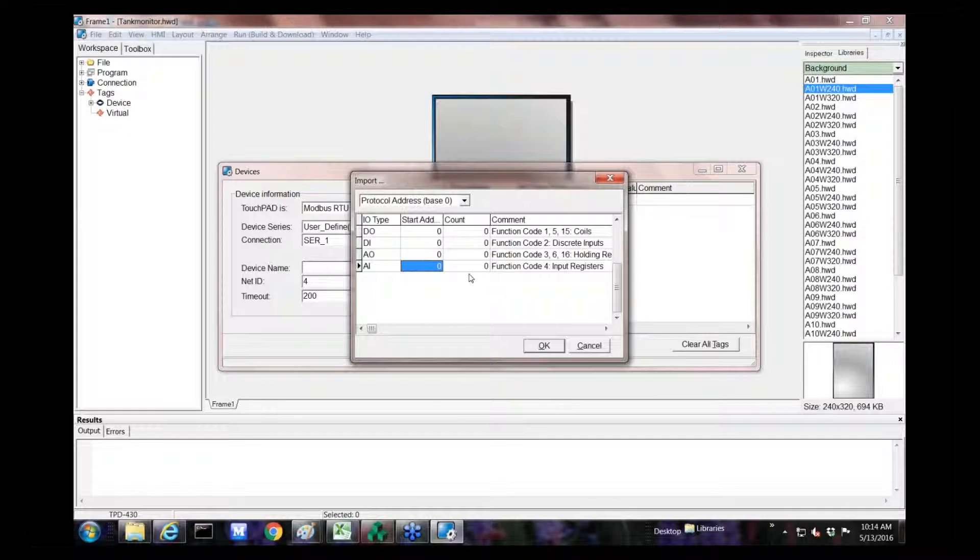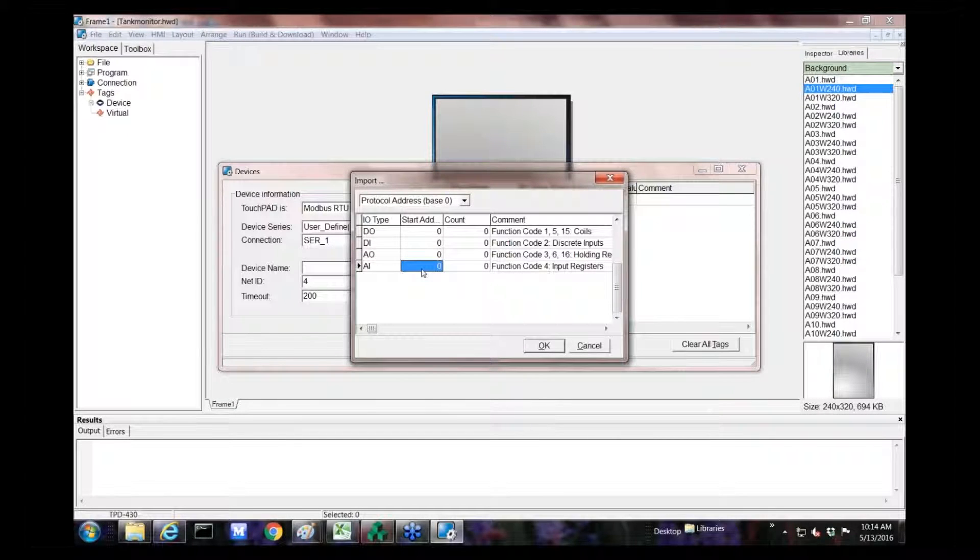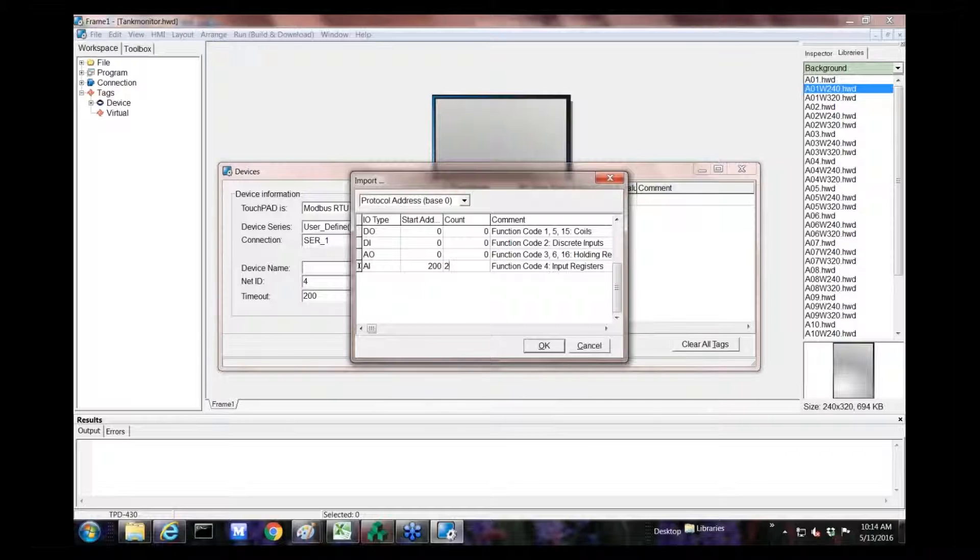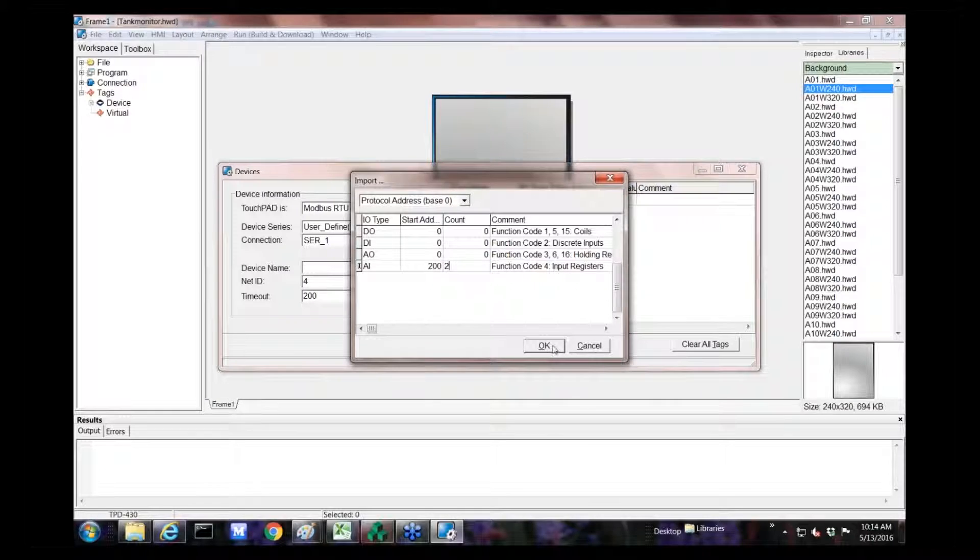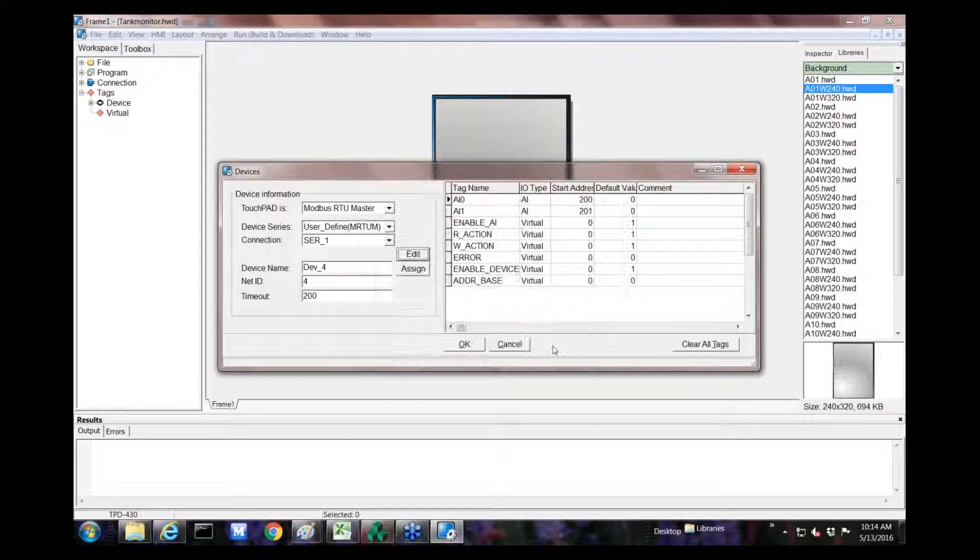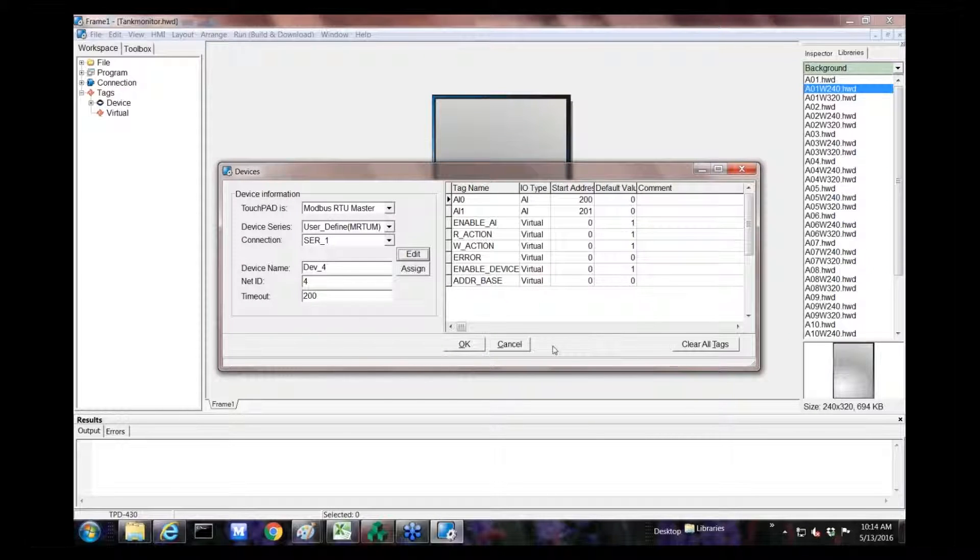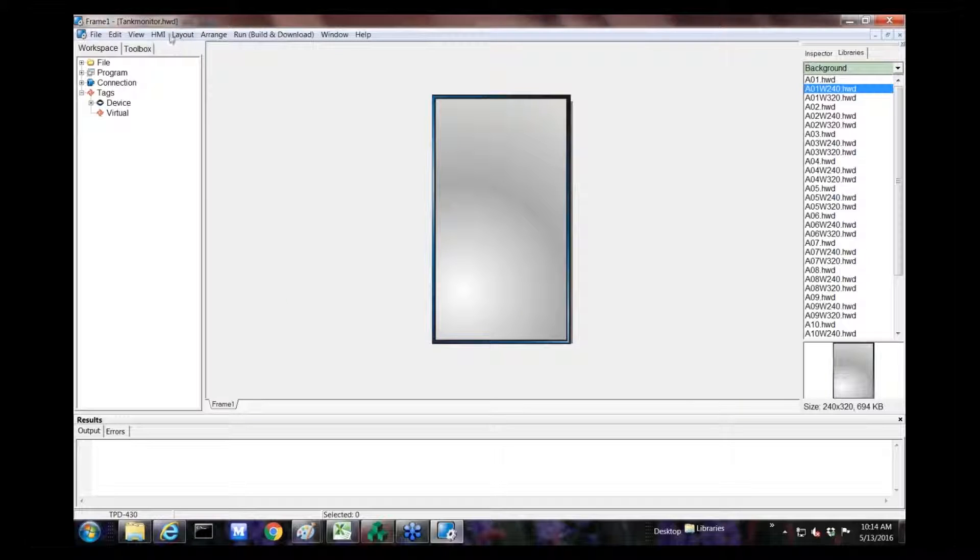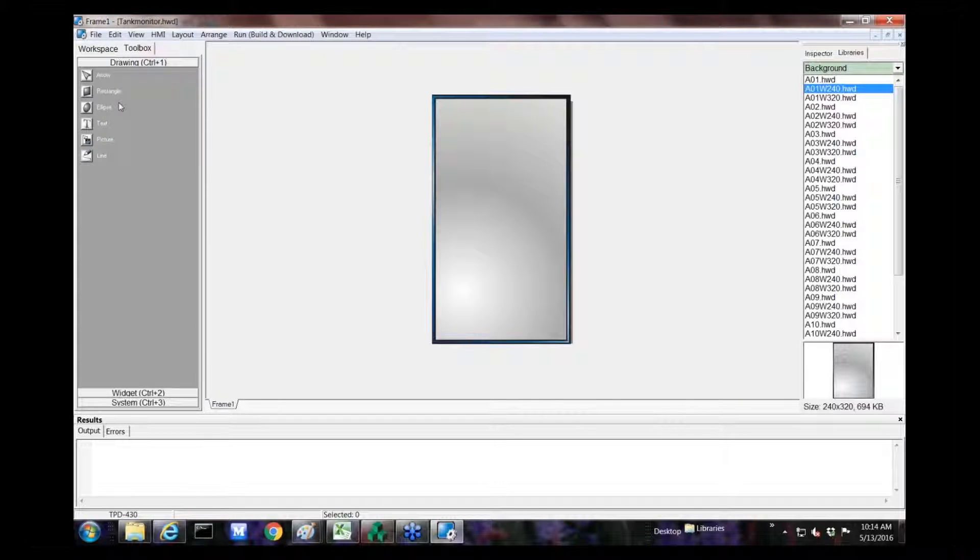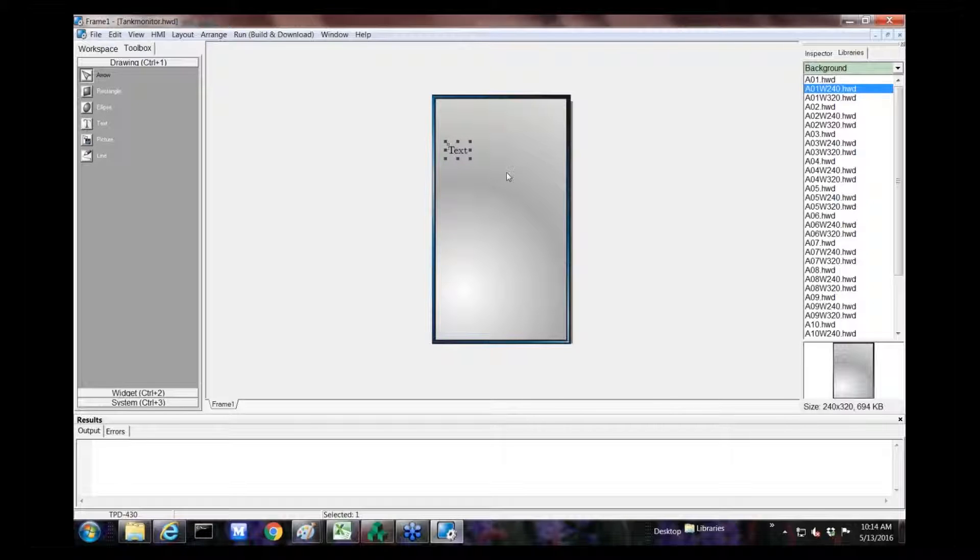The second device we're going to create is also going to be user defined. This one's going to be slave ID 2, register 200 and 201. We're going to change our net ID to 2, and we're going to click OK.